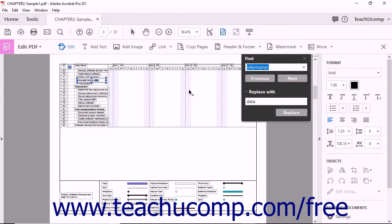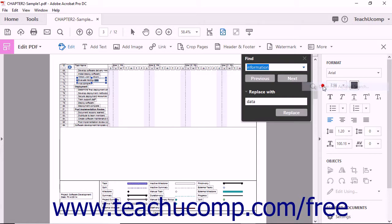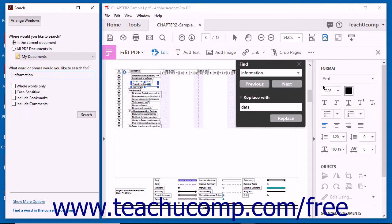Notice that you can access the Search feature by clicking the drop-down arrow at the right end of the Find text box and then choosing the Open Full Acrobat Search command from the drop-down menu that appears.